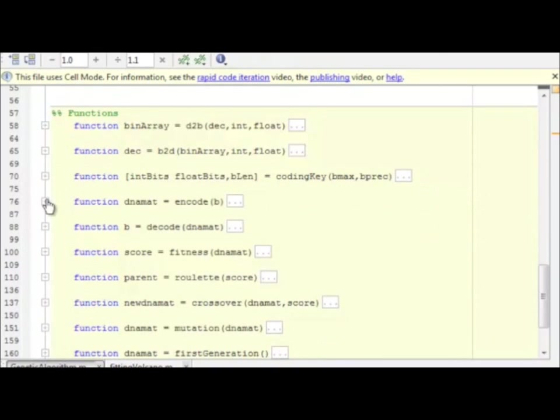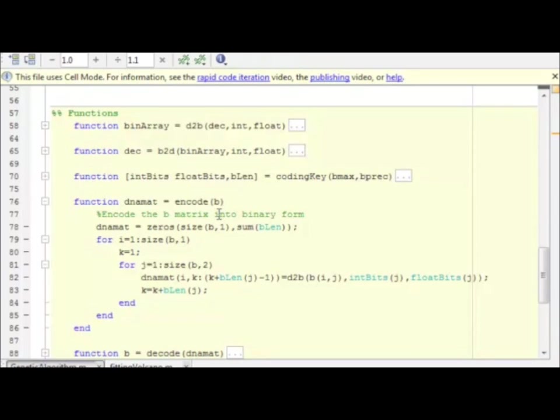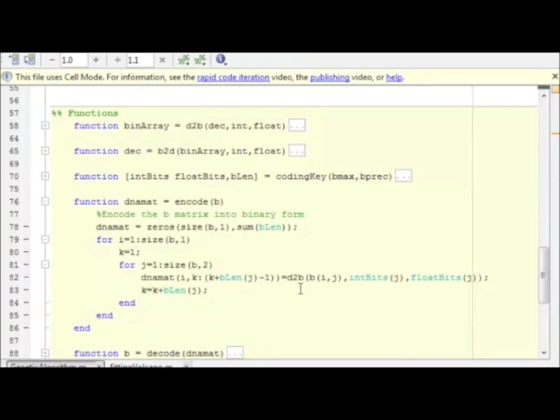So then, encoding is fairly simple. Again, I did not optimize this. It's a couple of nested for loops, but it gets the job done. We have a matrix B. The matrix is n by 5, in our case, where n is the population size, the number of organisms in each generation, and 5 is the number of parameters. Each row of this matrix is a single organism. We take every element of that matrix, convert to binary array, and store it in the DNA matrix. That's it. That's encoding. Fairly straightforward.